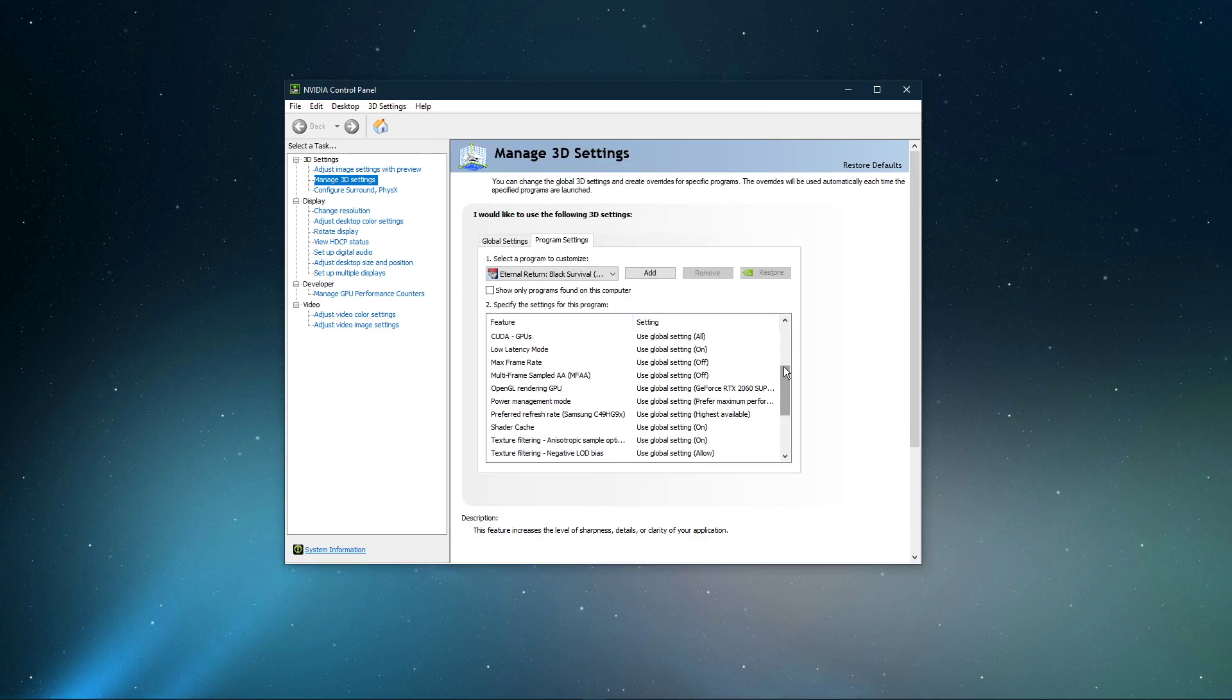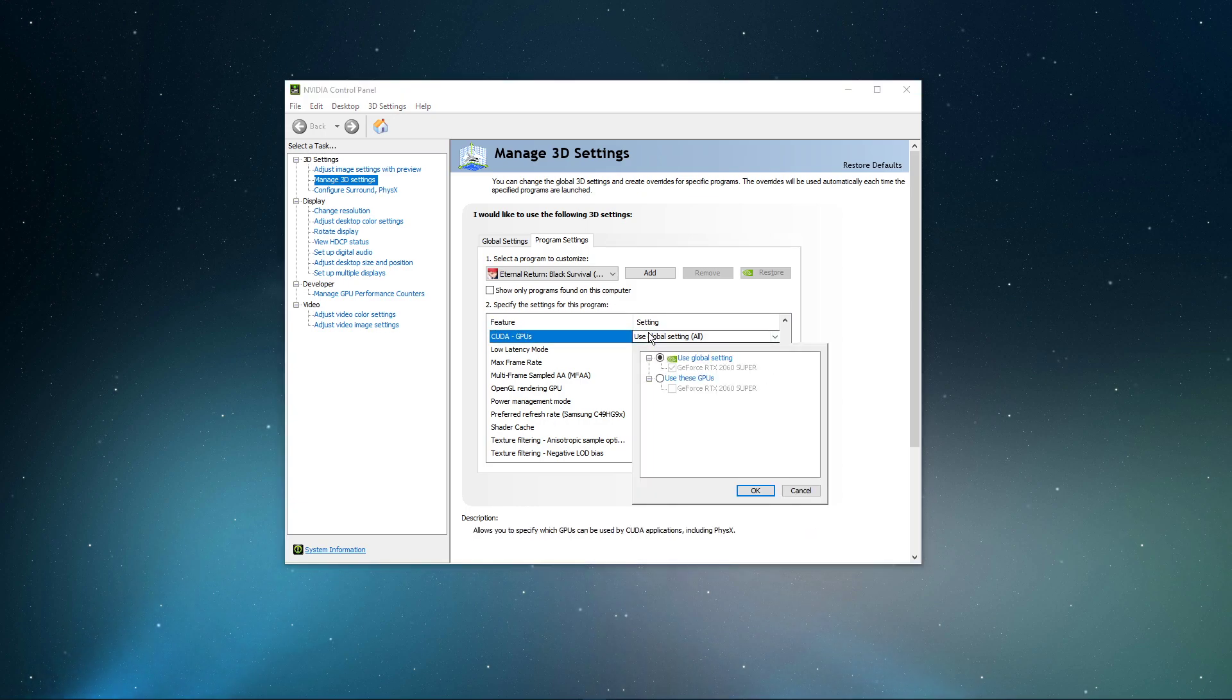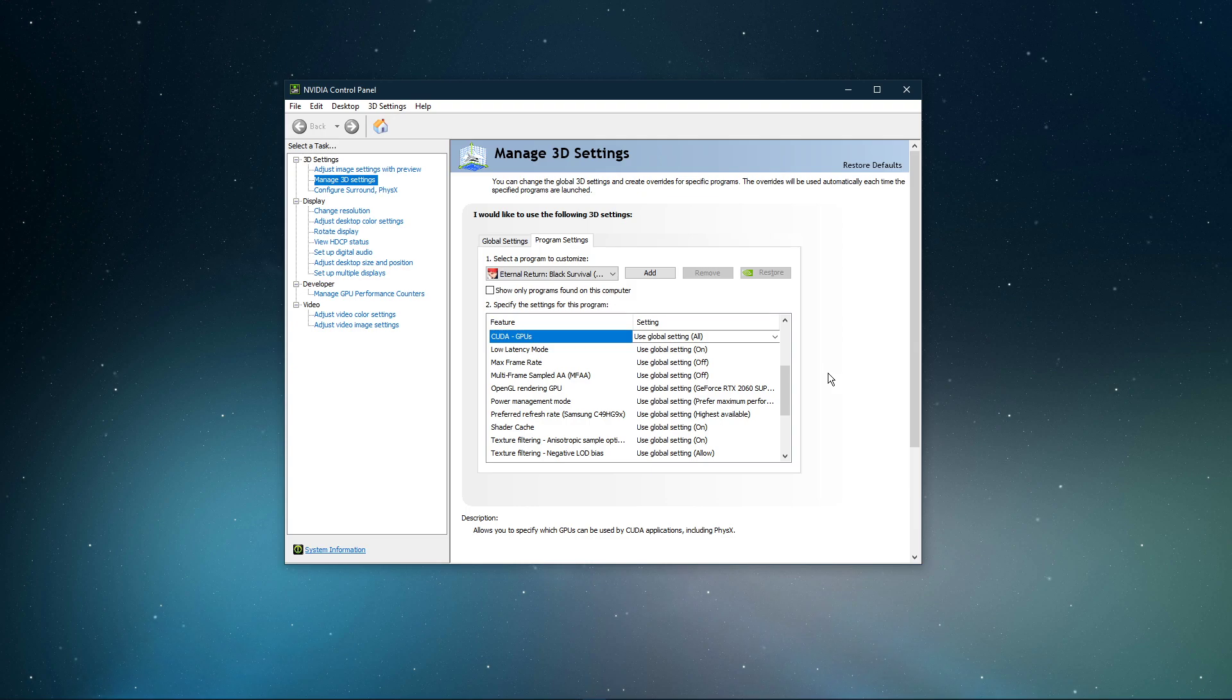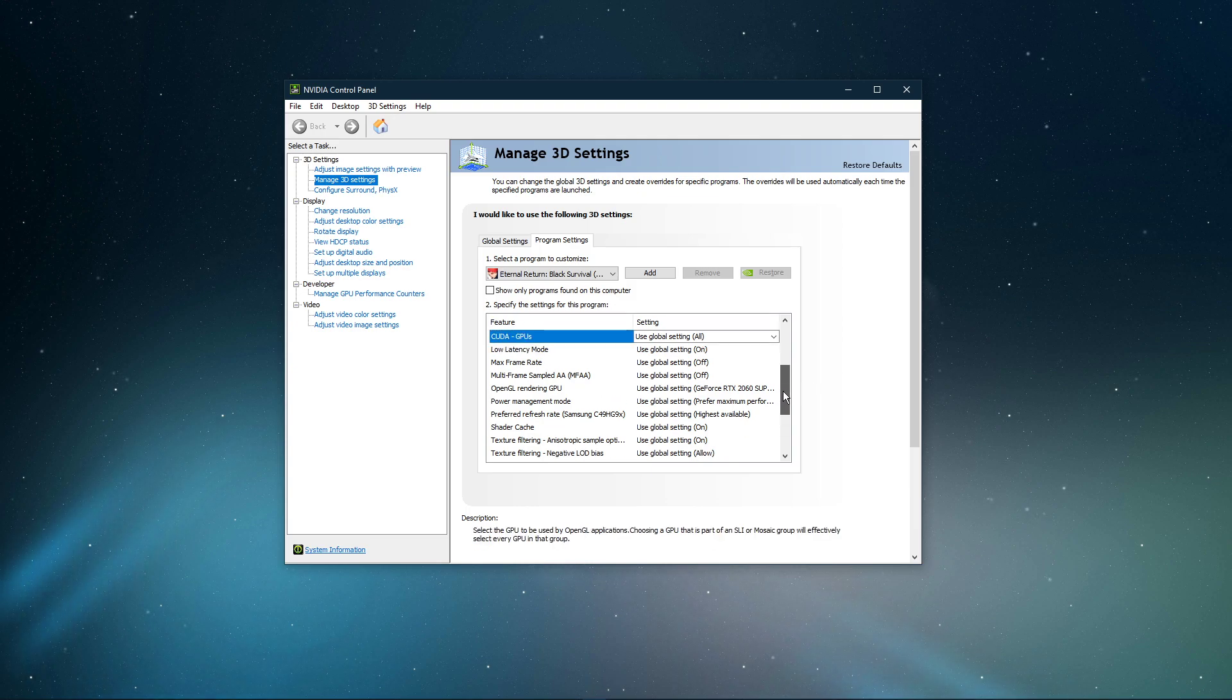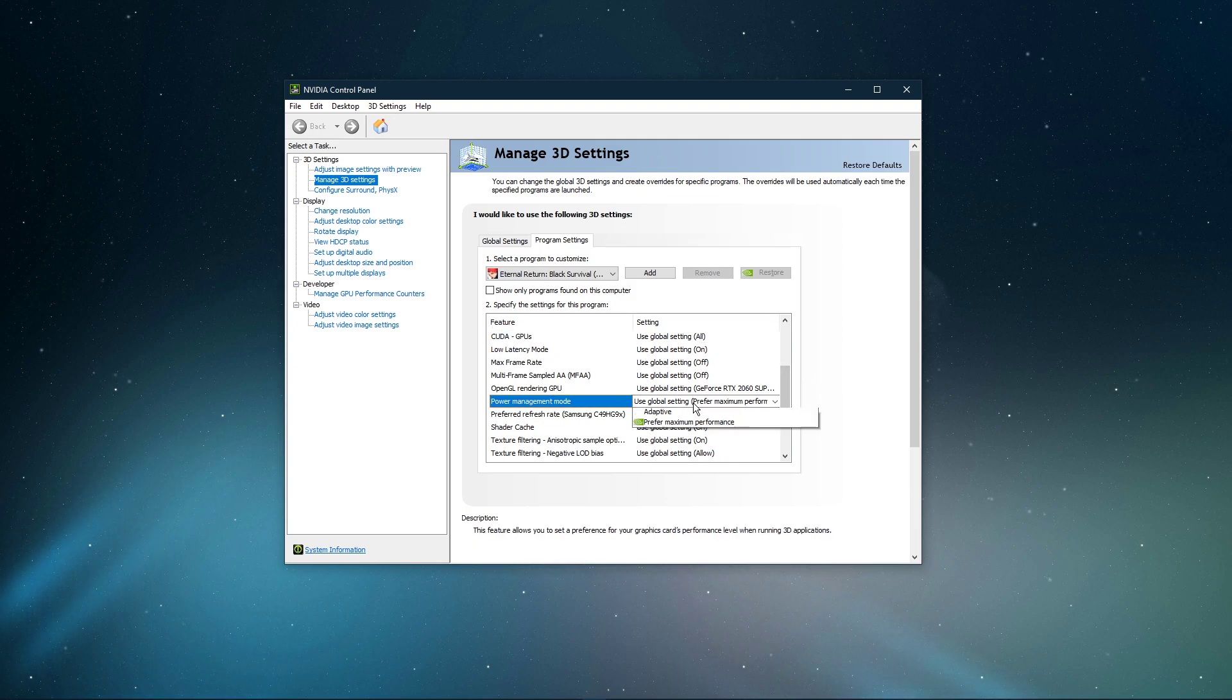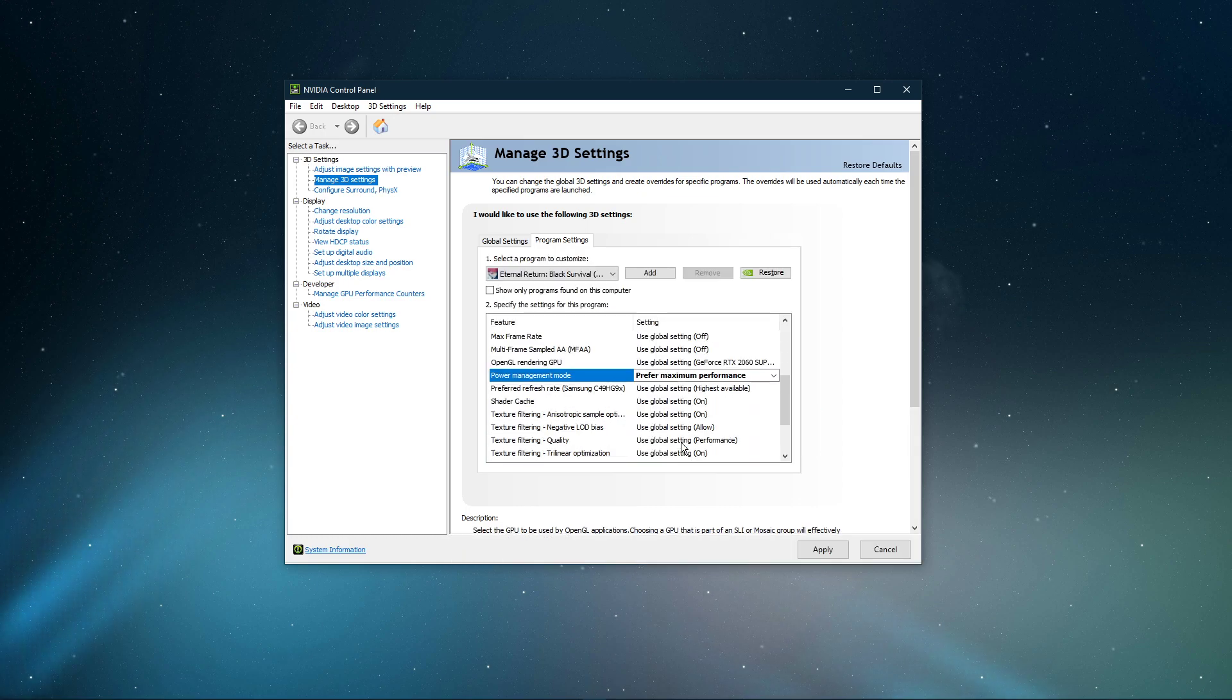Below, we will change a few settings. Make sure that the CUDA setting is set to your main GPU. Set the Power Management mode to Prefer Maximum Performance, and set the Texture Filtering Quality to Performance.